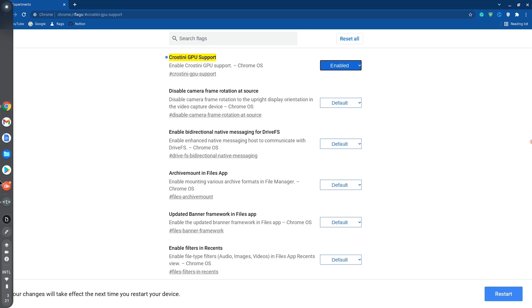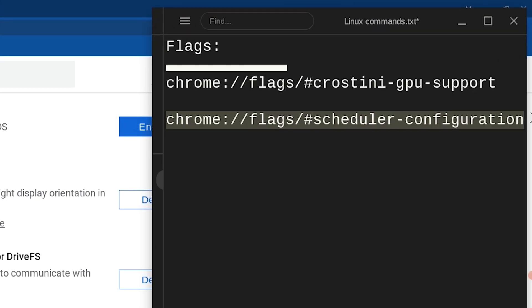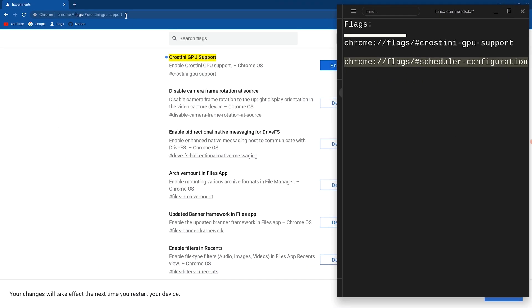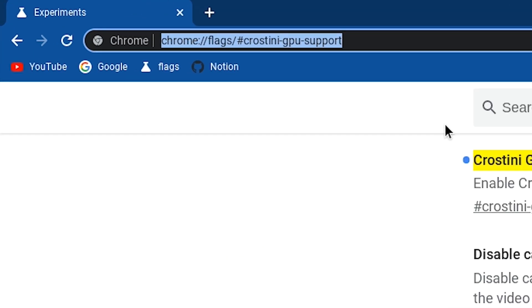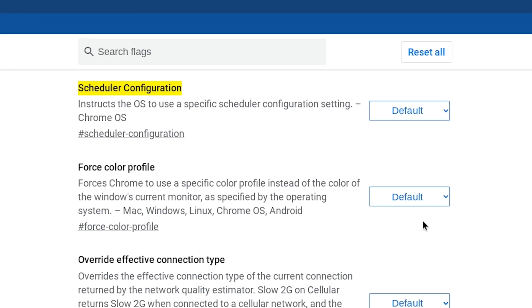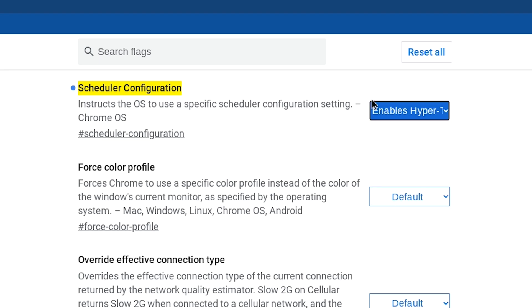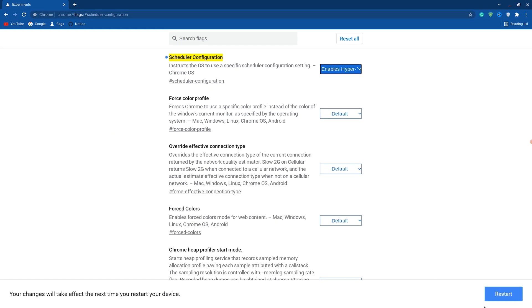Once you're done with this, go back to the Chrome flag section in the description and copy the second Chrome flag. Go back to your browser, paste it and hit Enter. Once you see Scheduler Configuration, hit Default and go down to Enable Hyper. Once you're done with these two steps, restart your Chromebook and your Chromebook should automatically perform better.